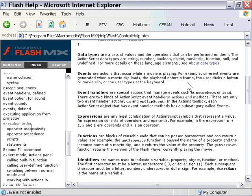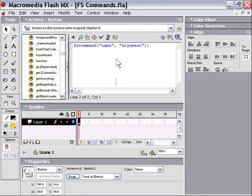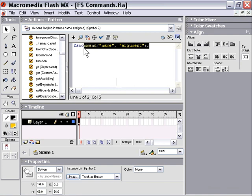You could trigger an FS command when someone types a key, clicks a button, or when a certain frame is entered. There are flexible options, but you have to make sure to put your FS commands on an event. If you put them somewhere where no event occurs, they'll never get a chance to be triggered.